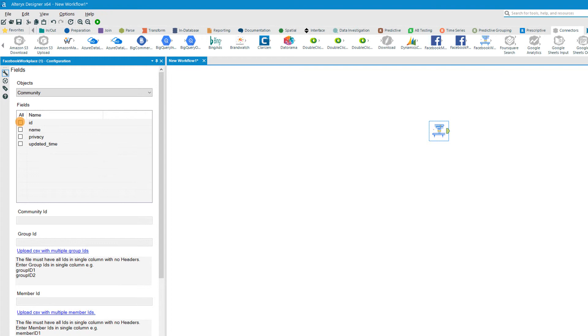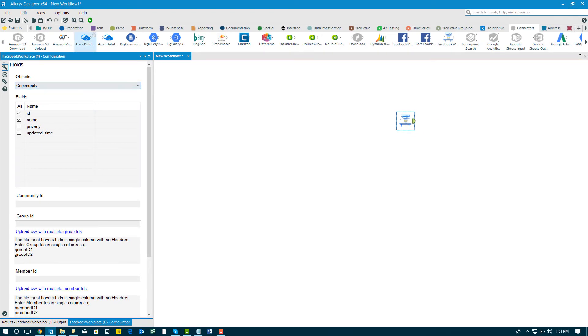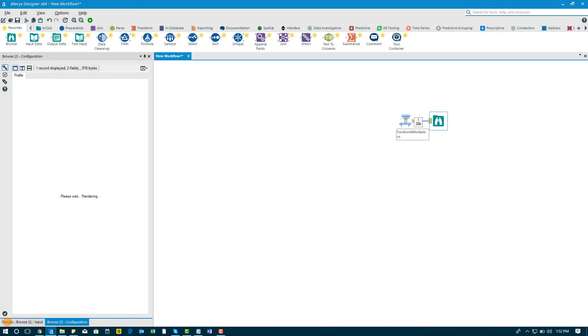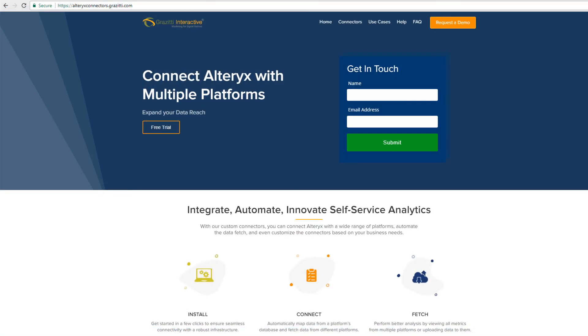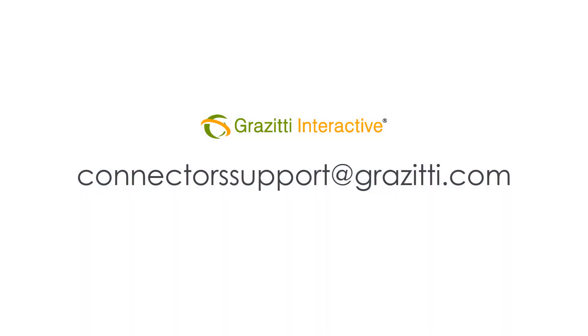Now select the field and enter details. For more information, take a look at our user guide sent to you in the email. Now to run the workflow and download the data to Alteryx, press Ctrl and R. Should you require more information about our connectors, just send us an email at connectors support at grazidi.com. Thank you.